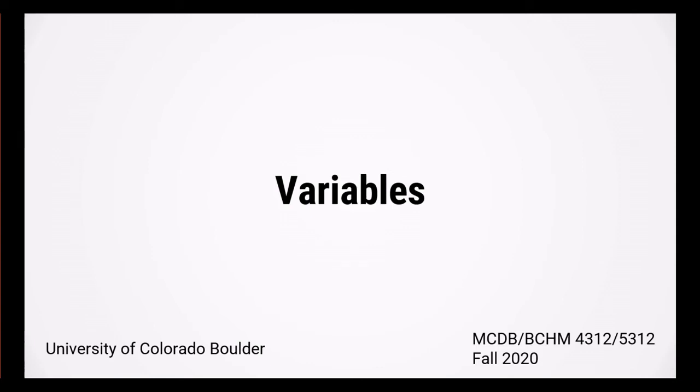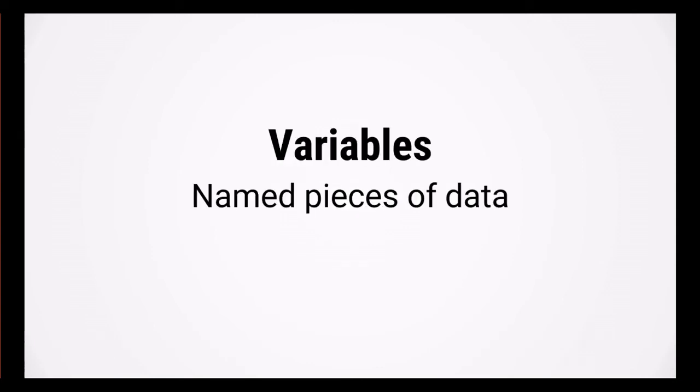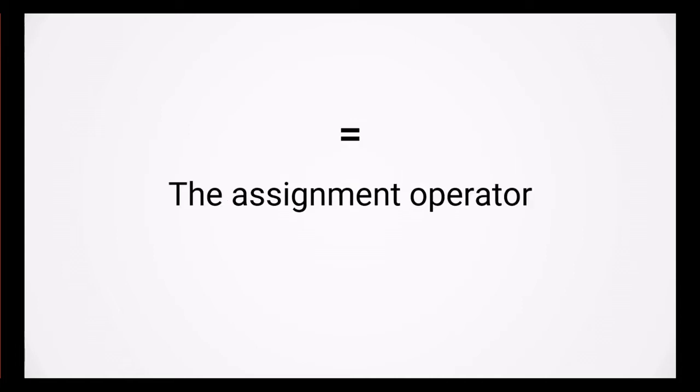Let's take a look at variables. Variables are named pieces of data that you can use in your code. In MATLAB, variables are declared using the assignment operator or the equal sign.